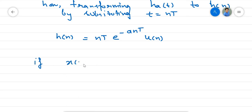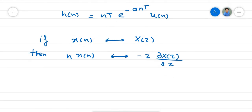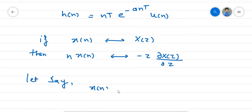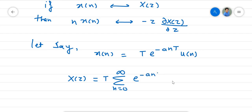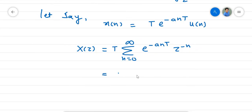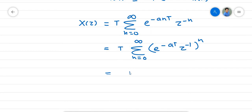We will use the property of the Z-transform: if X(n) has Z-transform X(z), then n·X(n) has Z-transform minus z times d/dz of X(z). Let X(n) equal T·e^(-anT)·u(n). Then X(z) equals the summation from n=0 to infinity of T·e^(-anT)·z^(-n), which equals T times the sum of (e^(-aT)·z^(-1))^n, giving T over 1 minus e^(-aT)·z^(-1).